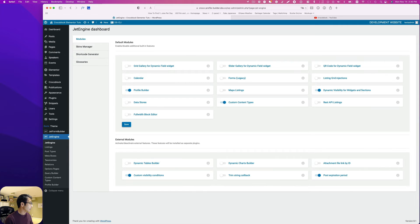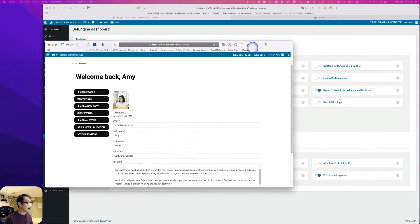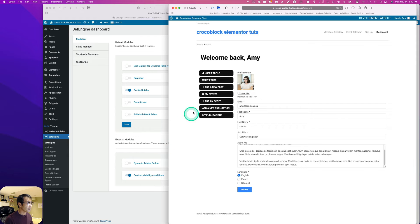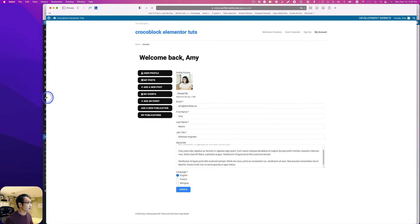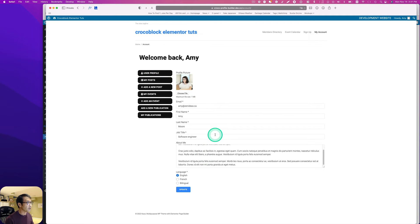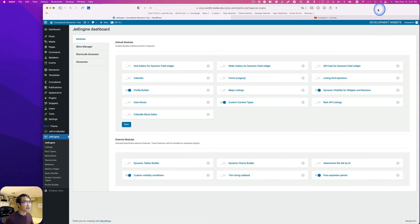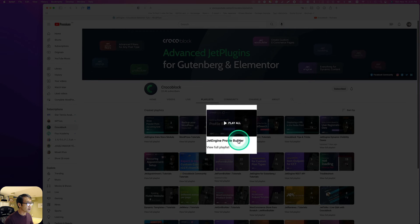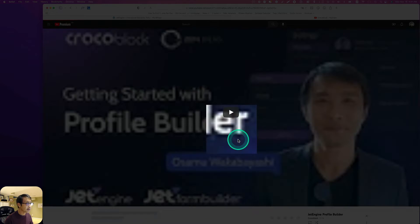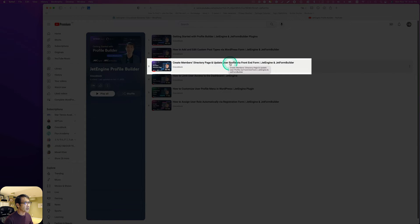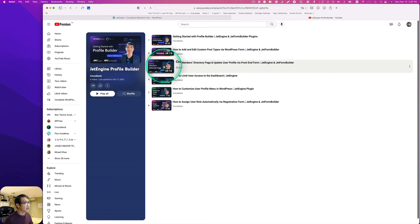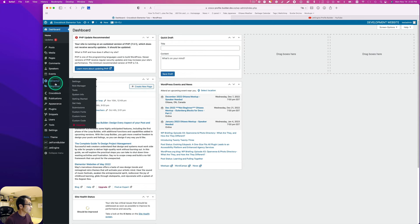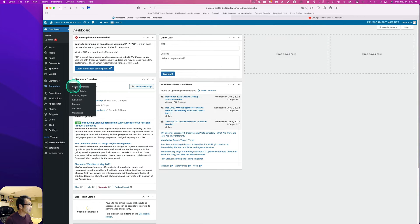Next, you have to have profile builder. I already have this account page setup. I've already created a tutorial for this. If you're interested, go to Crocoblock YouTube profile builder playlist. The third one covers creating members directory page and updating user profile via form.